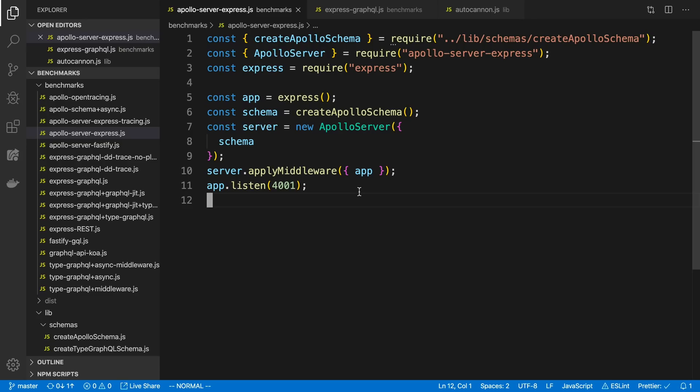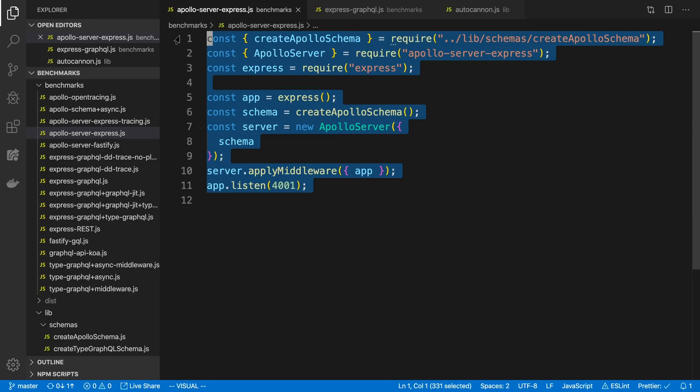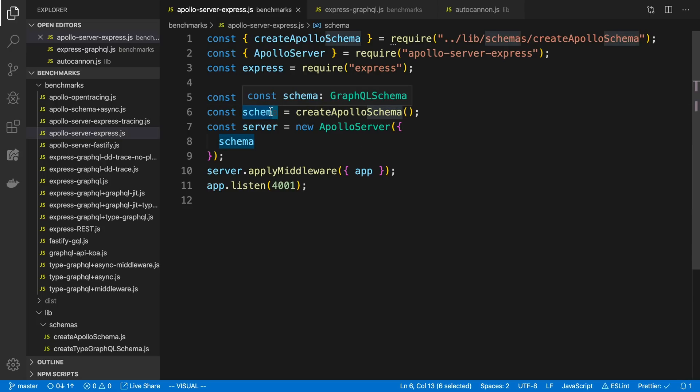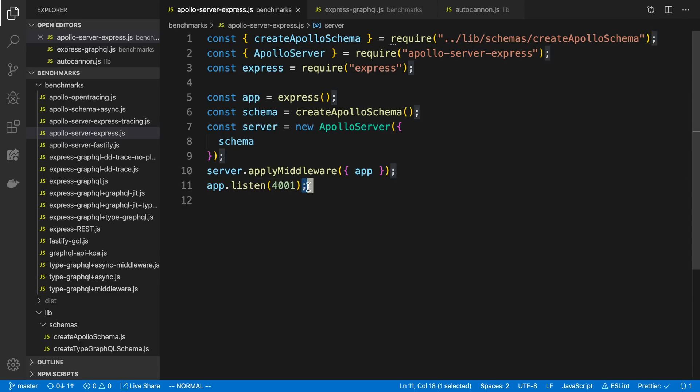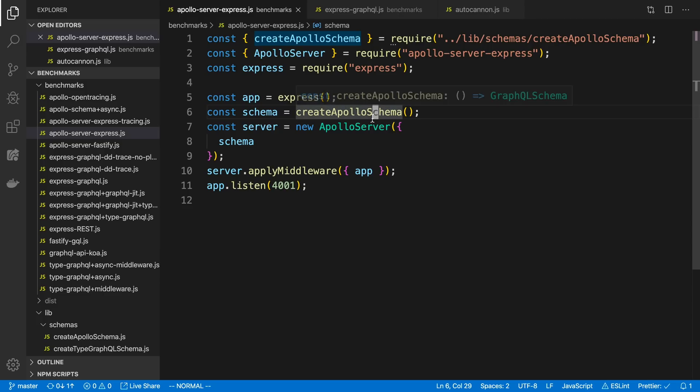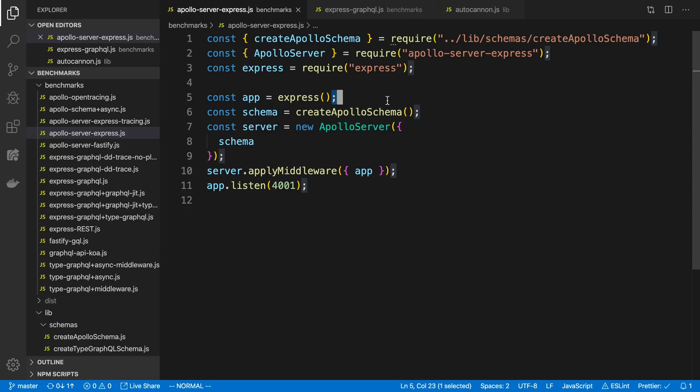I was kind of experimenting with a bunch of different stuff to get an idea of what was slowing things down and what wasn't, and they all look very similar to this. So this is the Apollo Server Express one, and basically what I am doing here is creating a GraphQL schema of some sort. I'm creating a server, and then I'm starting the server on port 4001, and I'm listening for GraphQL requests on /graphql.